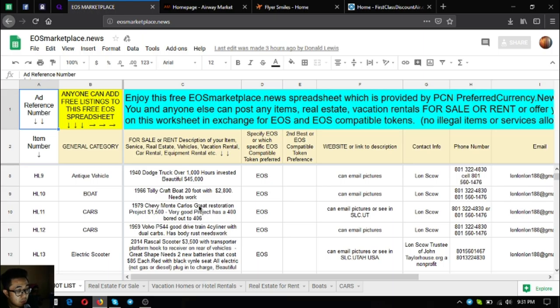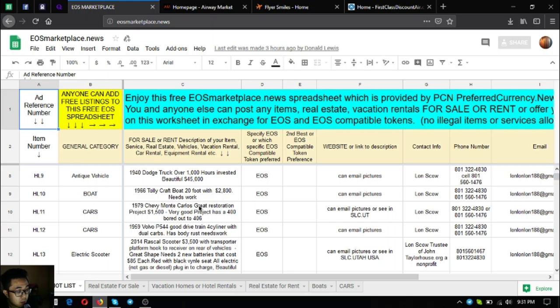The next one is a 1959 Volvo P544. It's a good drivetrain, four cylinder with dual carbs. The only problem is it has body rust. The price for this is $1,850.